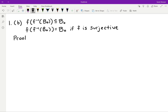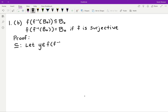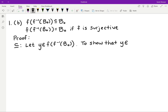Proof — we're going to prove the first inclusion case first. Recall that to show a set is a subset of another set, we want to start by letting an element live in the smaller set. So we're going to start with some element Y in the image of the pre-image of B0, and then we're trying to show that Y is an element of the larger set, because that's what it means to be a subset.